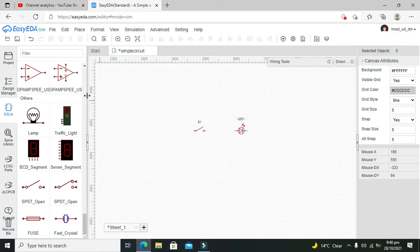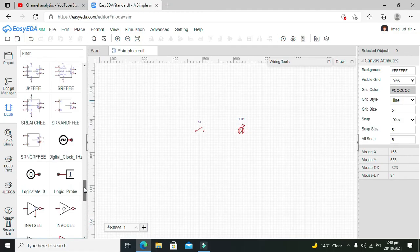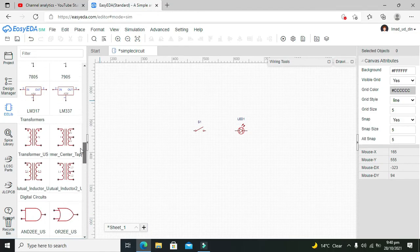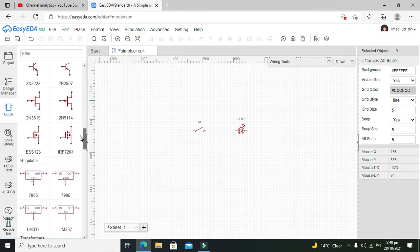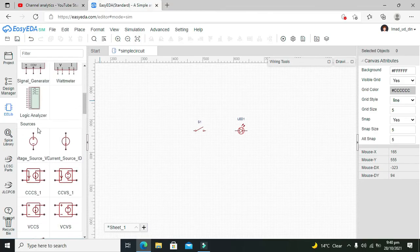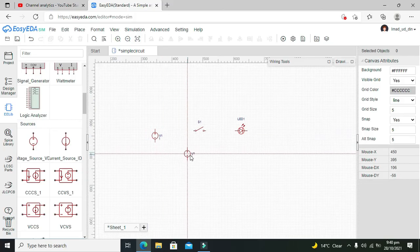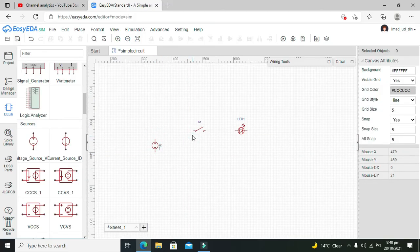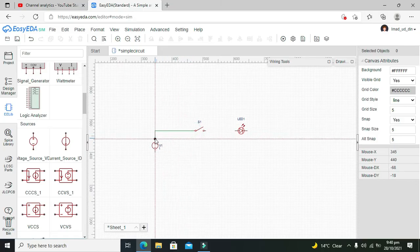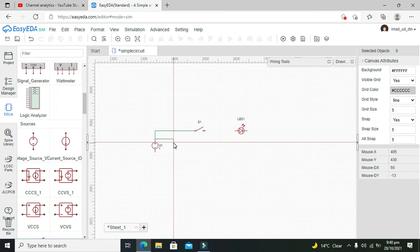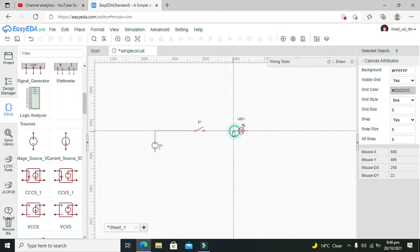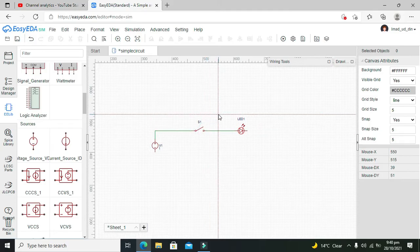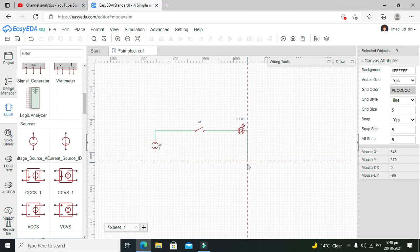the SPST switch. Then we need a power supply, that is the DC power supply. We can go and take this DC power supply. Now we need to connect this switch with DC power supply, like this, and LED anode with the other end of the switch. Then we need to connect LED